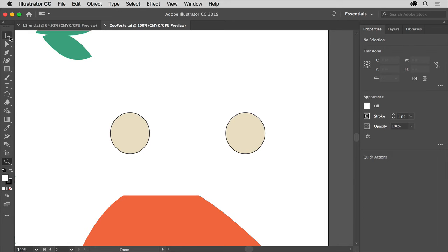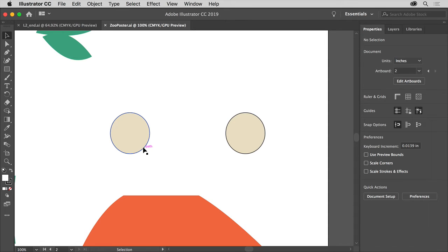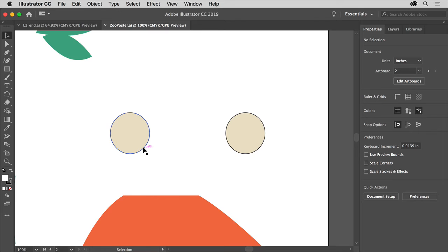Select the selection tool again, and then move the pointer over the edge of the base circle here on the left. A word like path or anchor may appear, and that's because smart guides are turned on. Smart guides are temporary snap-to guides that help you align, edit, and transform objects, and they're really useful.